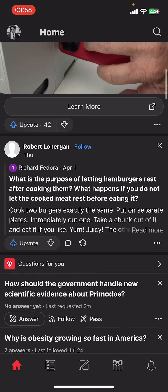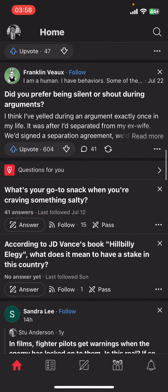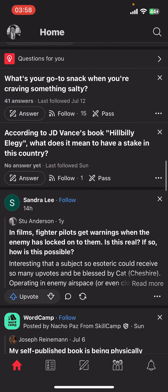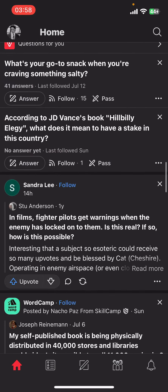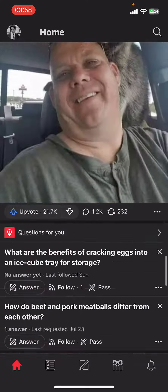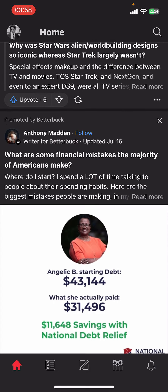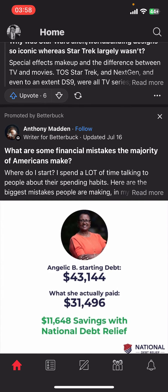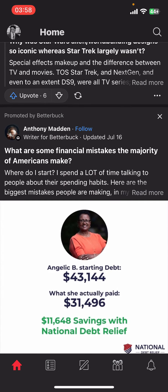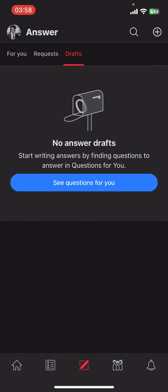First of all, open the Quora app on your phone. If you don't have the app yet, you can get it from the Google Play Store or the Apple App Store. Once you do that, launch the app, then sign in.